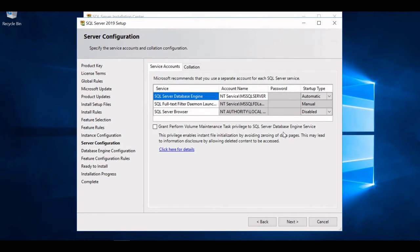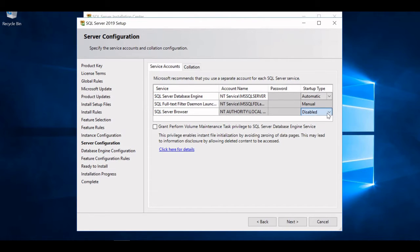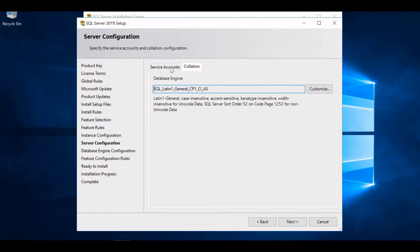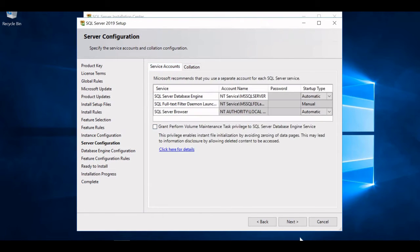The next page is Server Configuration. The SQL Server Database Engine is set to Automatic, and I'll also set SQL Server Browser to Automatic. I'm not touching the Collation page and will click Next.